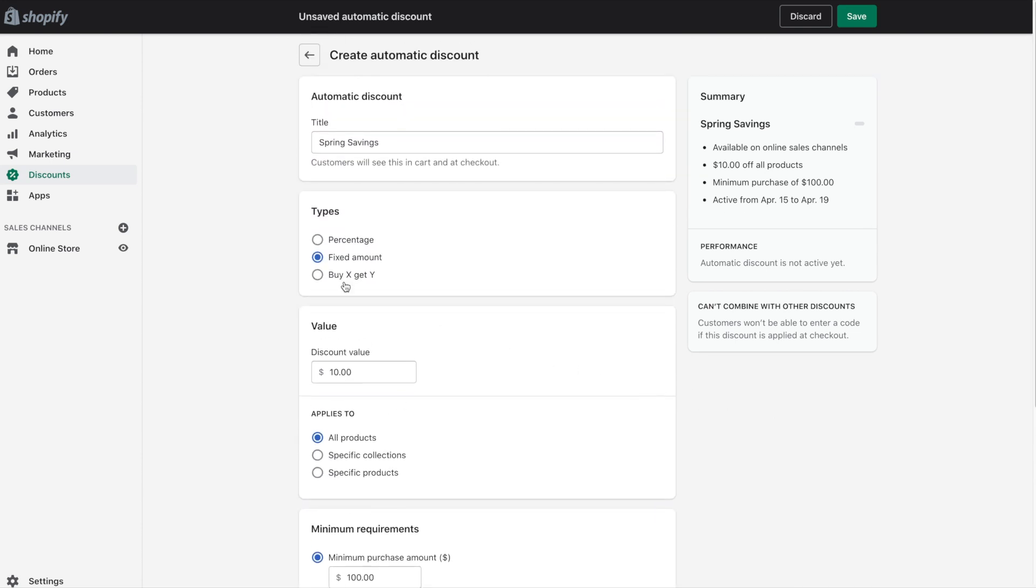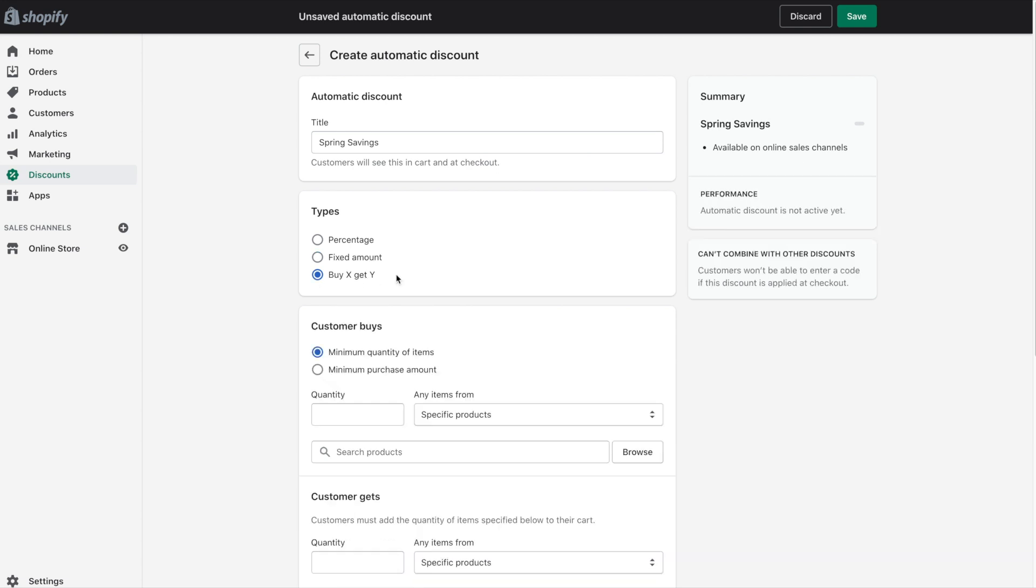Last but not least we will cover the buy X get Y type of a discount. And a classic example of this type of discount would be the buy one get one scenario. So we're going to go ahead and set up a discount where people can buy one shirt and get the second shirt free.